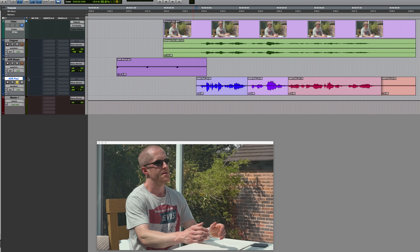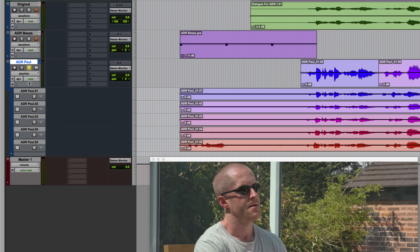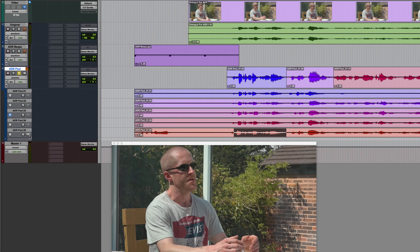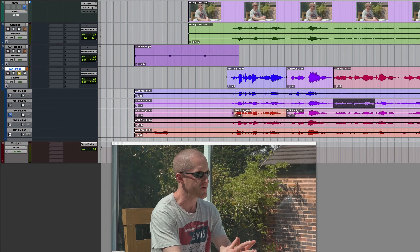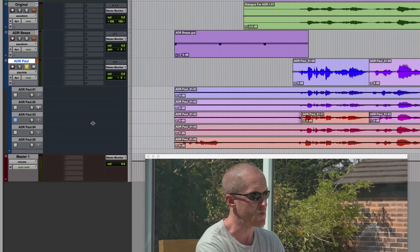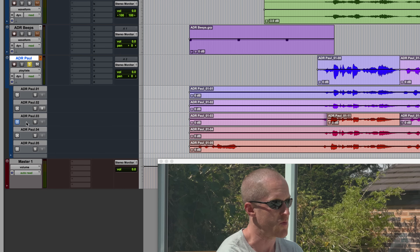Going back to playlists view, we can see these little target buttons on each of the playlists. Any one playlist can be the target, and the one which is targeted is the playlist to which any comped audio is sent. For example, I can click on a target to make it the target playlist, select some audio on another playlist, click the button or use the keyboard shortcut, and as you can see it's now going to the one which is currently targeted — highlighted in blue.